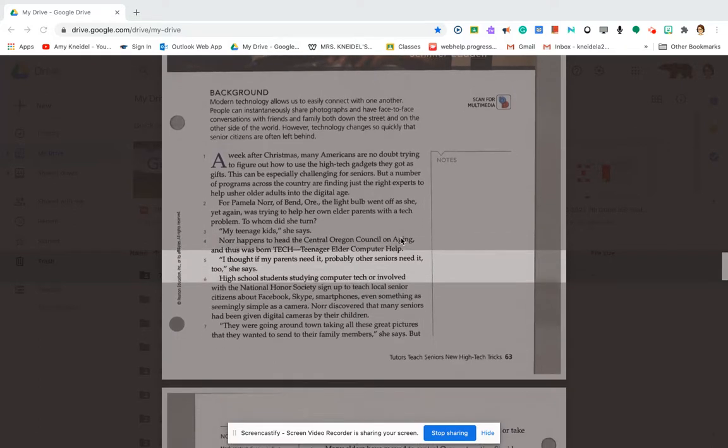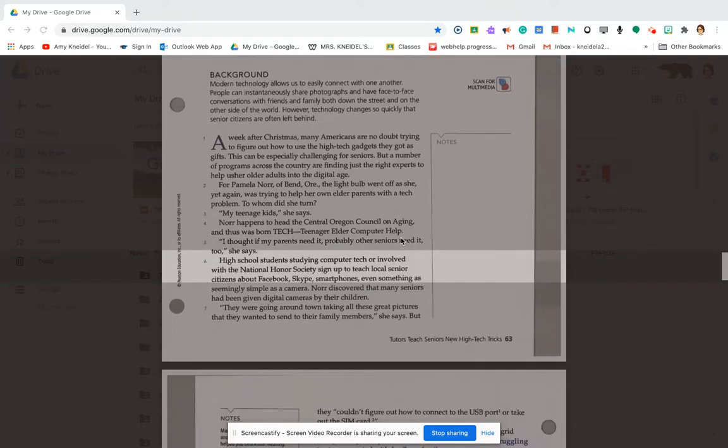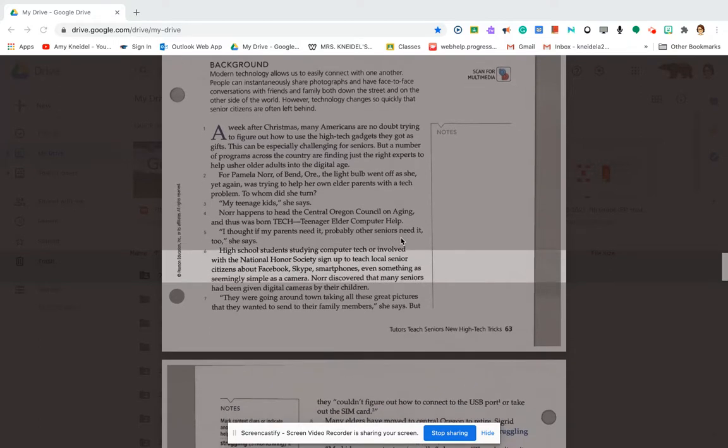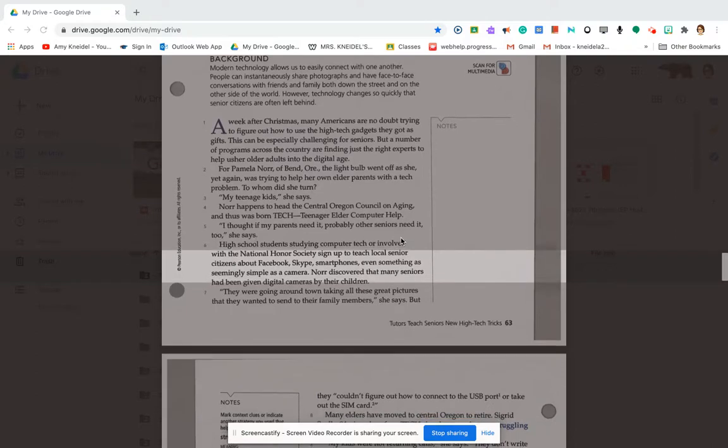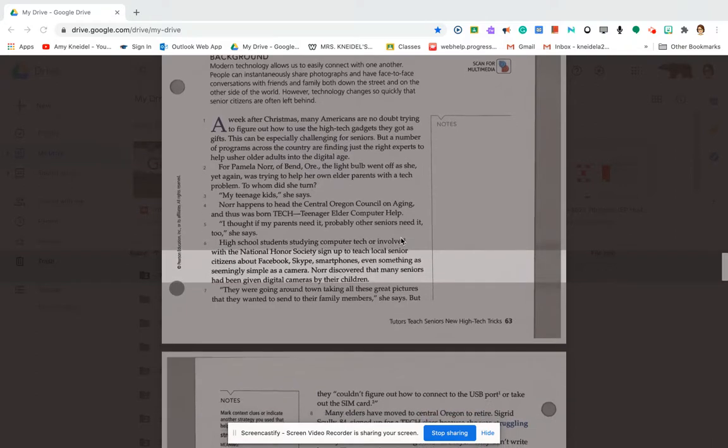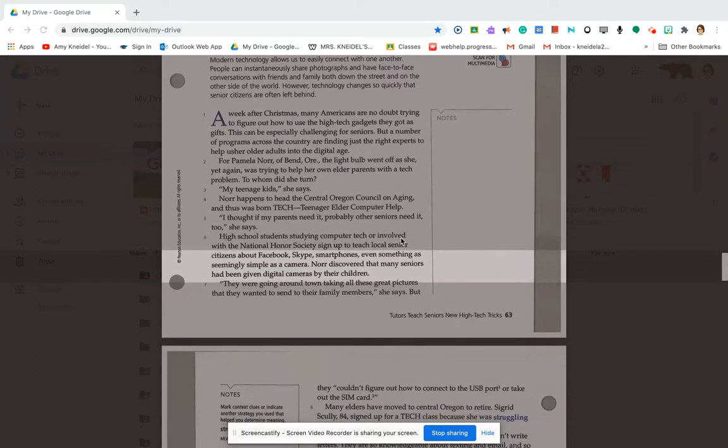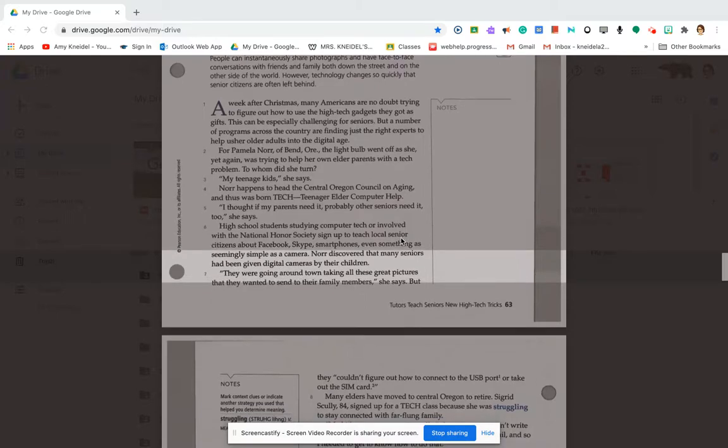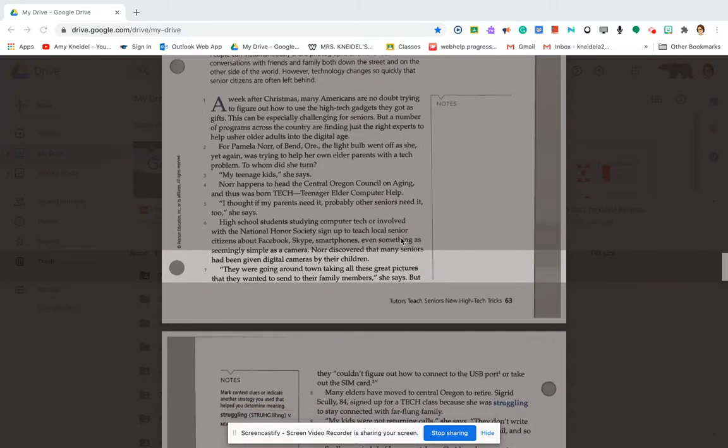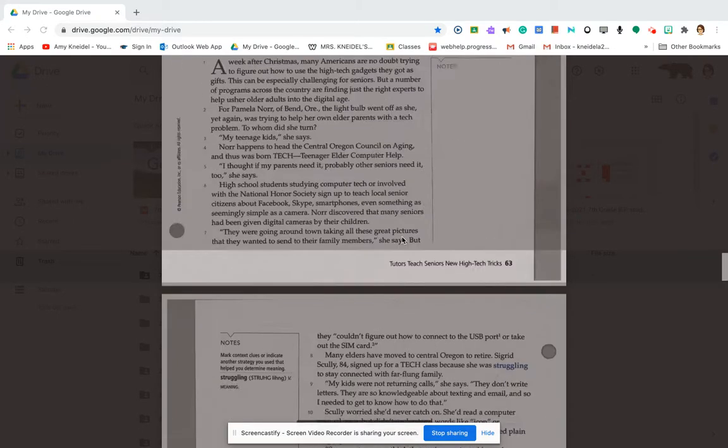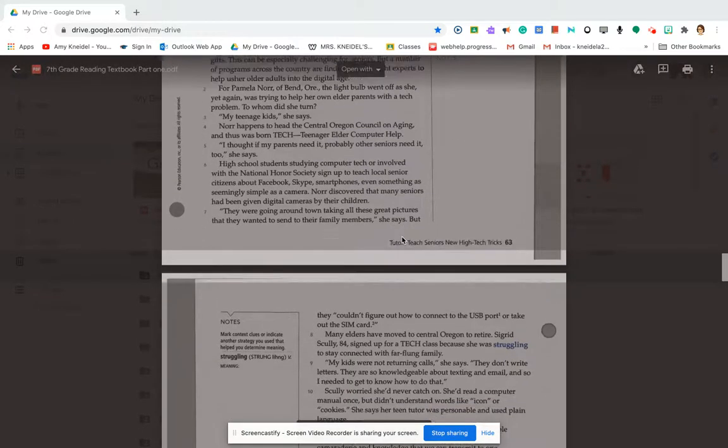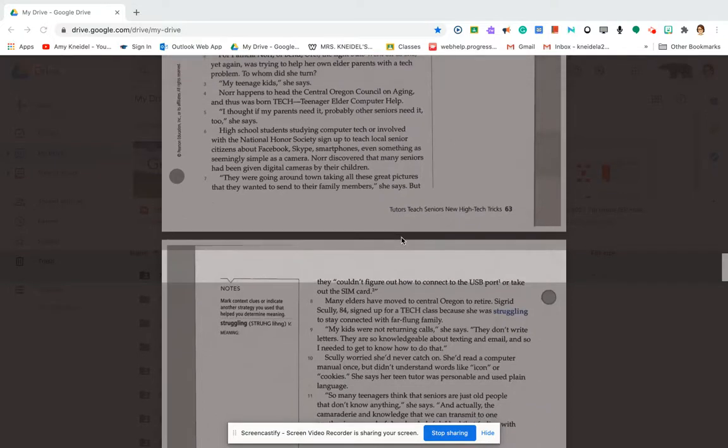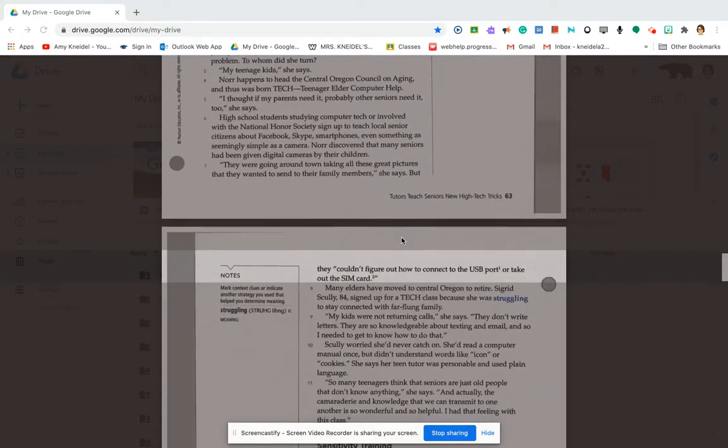High school students studying computer tech or involved with the National Honor Society sign up to teach local senior citizens about Facebook, Skype, smartphones, and even something as surprisingly simple as a camera. Knorr discovered that many seniors have been given digital cameras by their children. They were going around town taking all these great pictures that they wanted to send to their family members, she says, but they couldn't figure out how to connect the USB port or take out the SIM card.